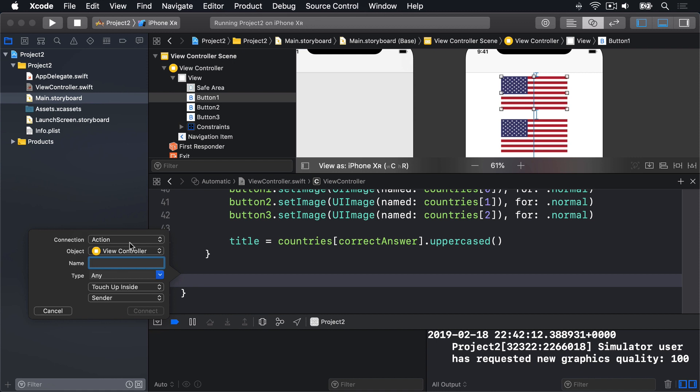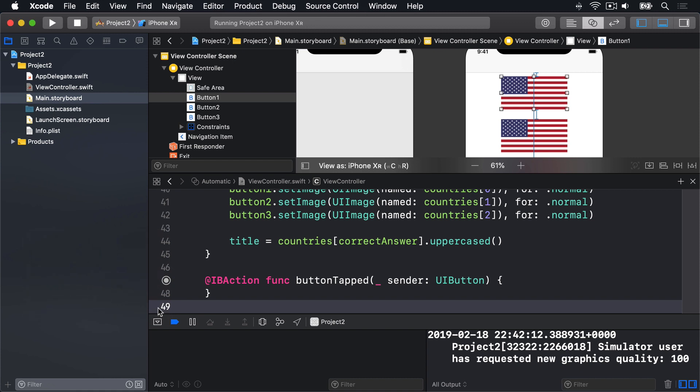For the name, enter button tapped. For the type, please change any to be UI button. And now click connect. This creates a new method. It's written IB action func button tapped sender UI button. And again, we've got this little gray circle here, which tells us it's connected to something in IB.